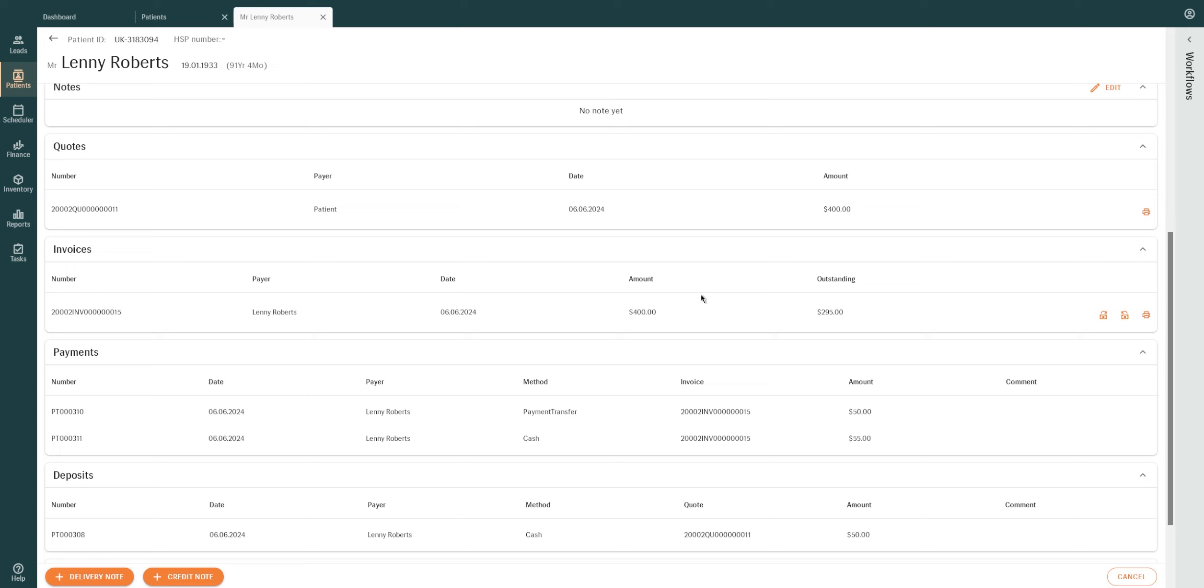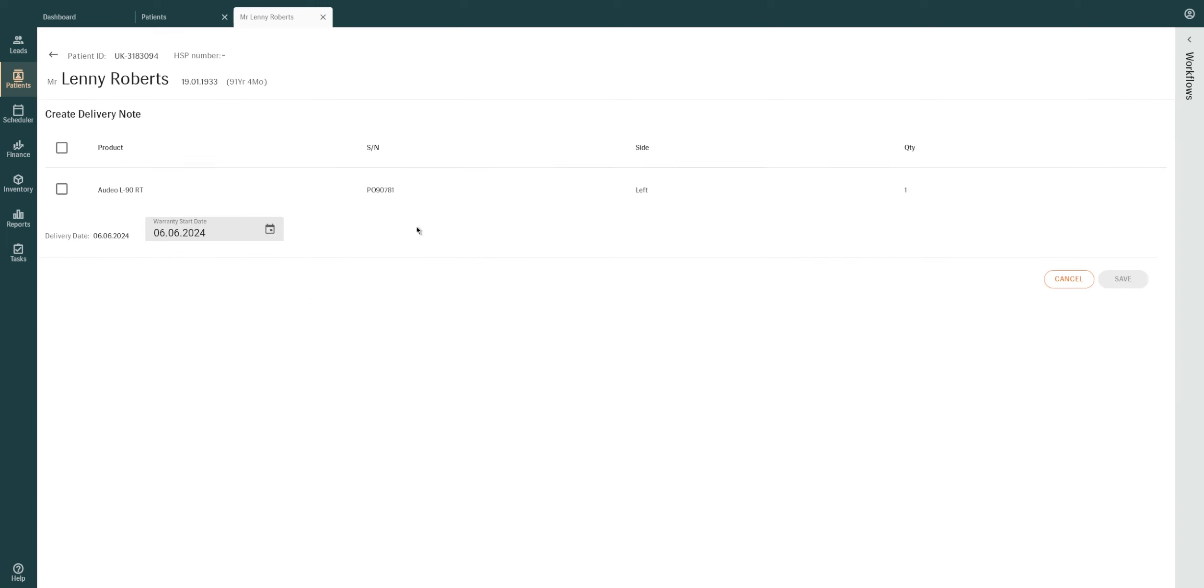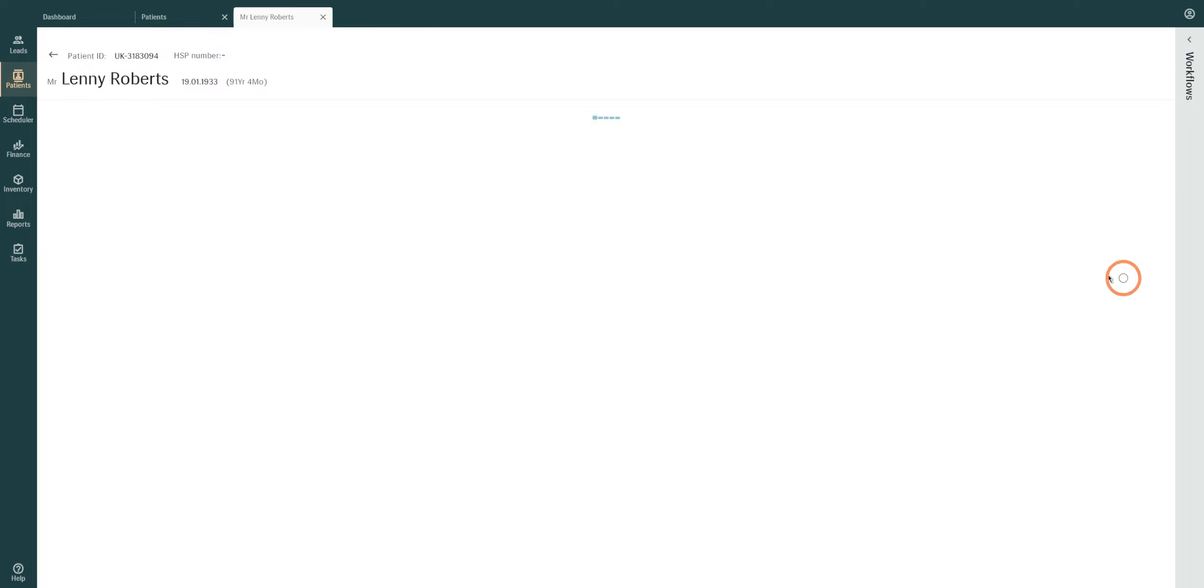To create a manual delivery note, click the Add Delivery Note button at the bottom of the screen. Select the product or products to be delivered and set the warranty start date. Click Save.